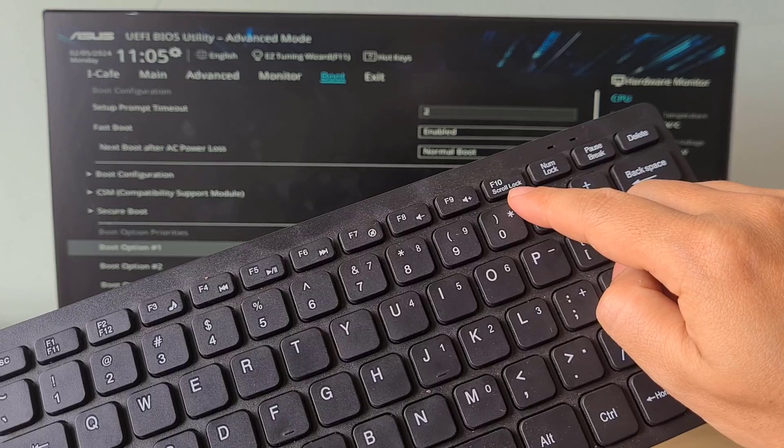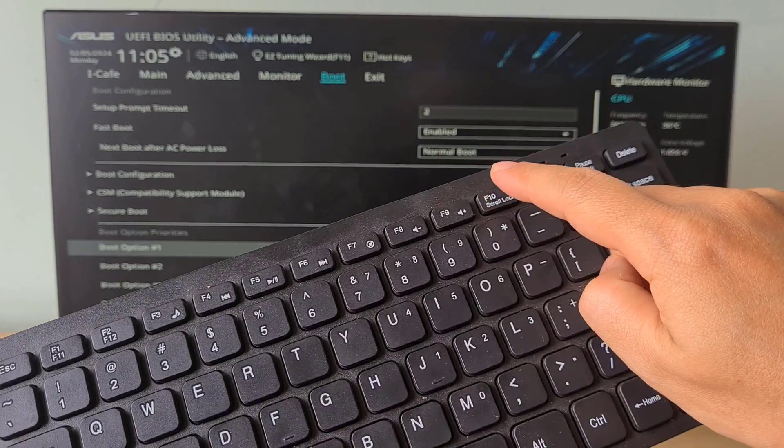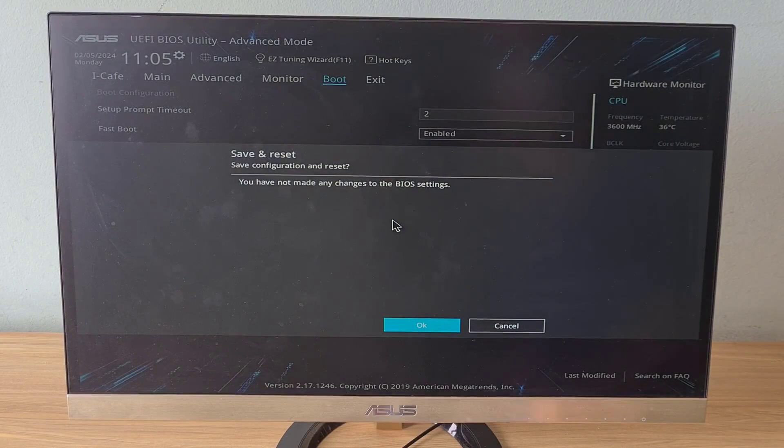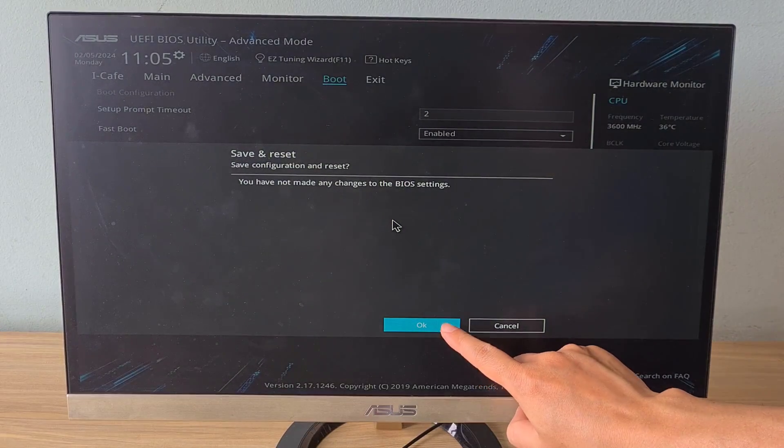On the keyboard, press the F10 key to save the changes and restart the computer.